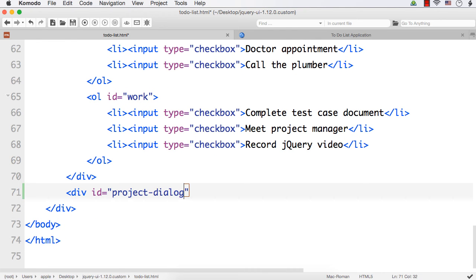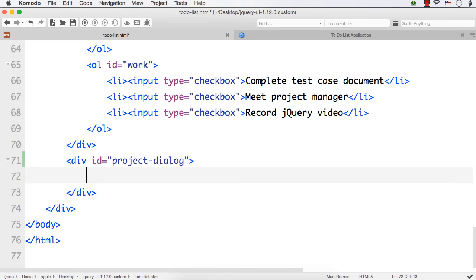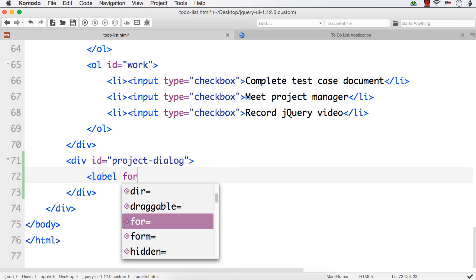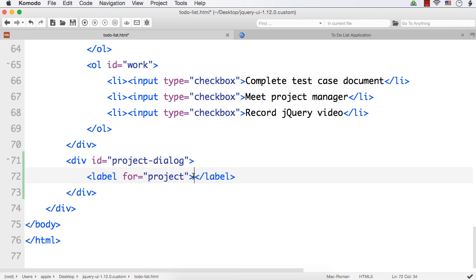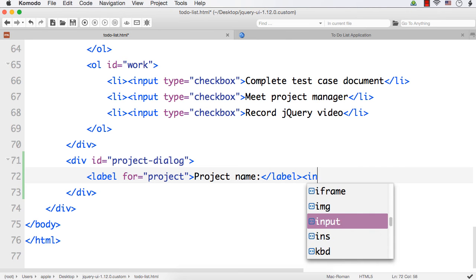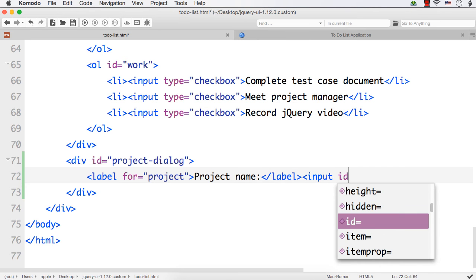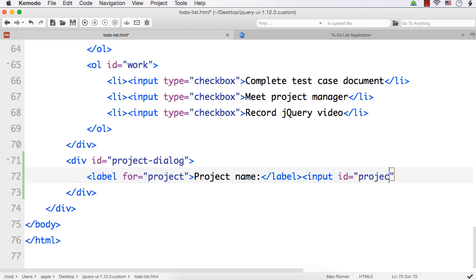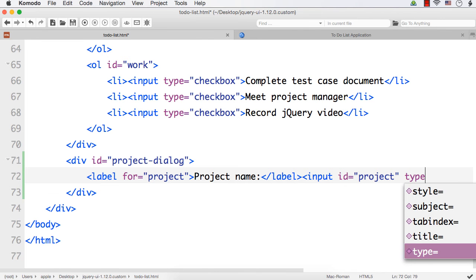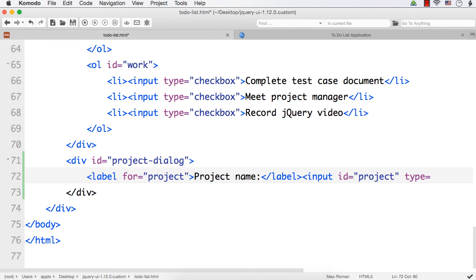Within this dialog div, let me specify a label for 'project', with the label text being 'Project Name'. I also want to have a text box for the user to enter the project name, so input id equals 'new-project' and type equals 'text'. This will add an input element with the label 'Project Name'.